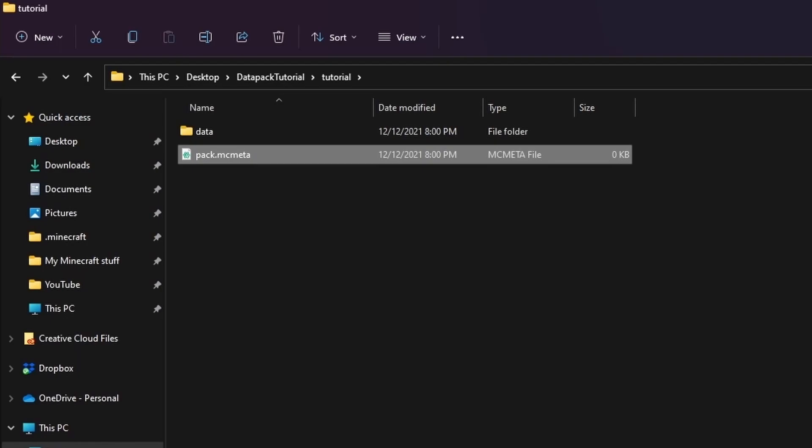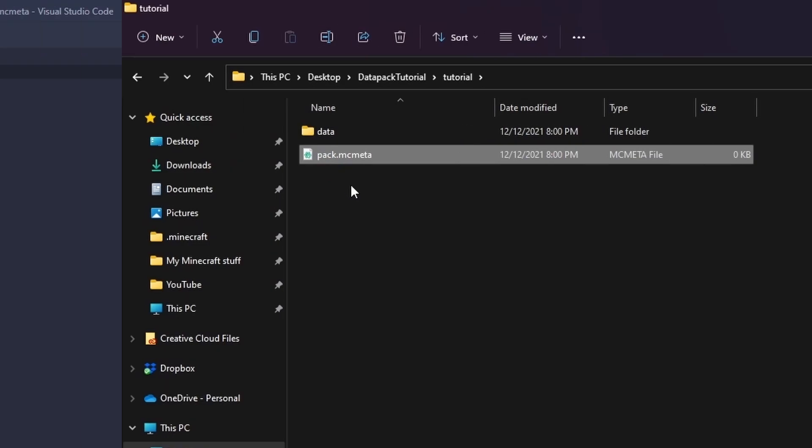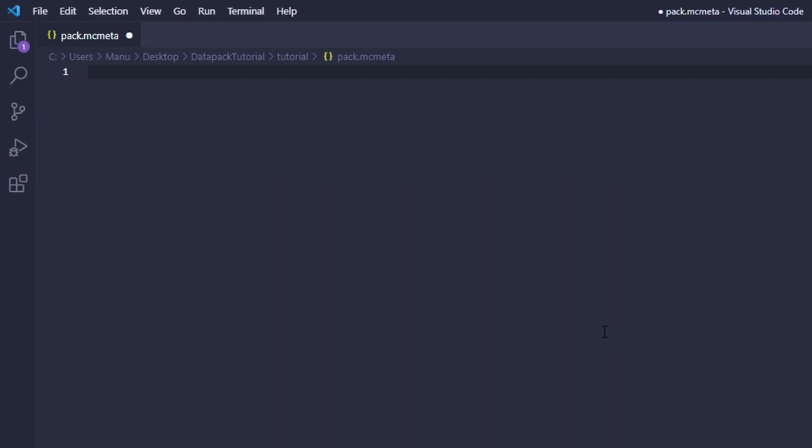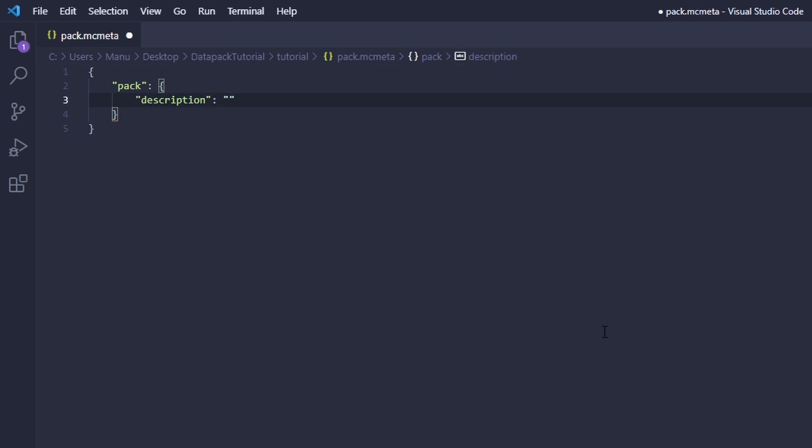This file is coded in a JSON format. Those basically consist of either lists or objects. At the moment though that doesn't matter for you because all you want to do at this point is setting your datapack description and the format of your datapack.